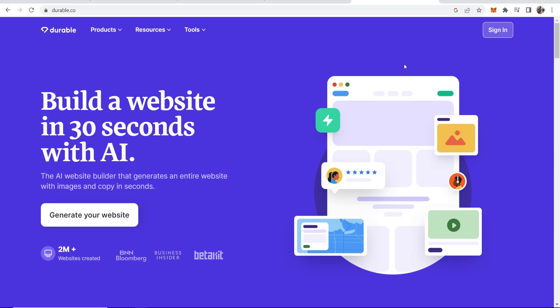In this video we're going to be taking a look at an AI tool which will build a website within 30 seconds with AI. That tool is called Drawable and it's an AI website builder.